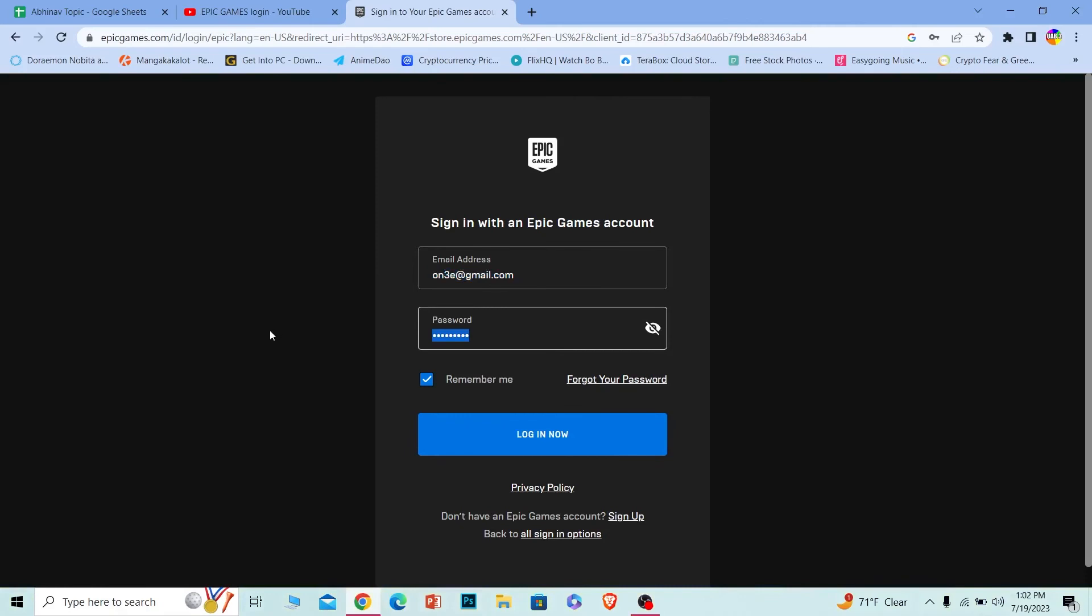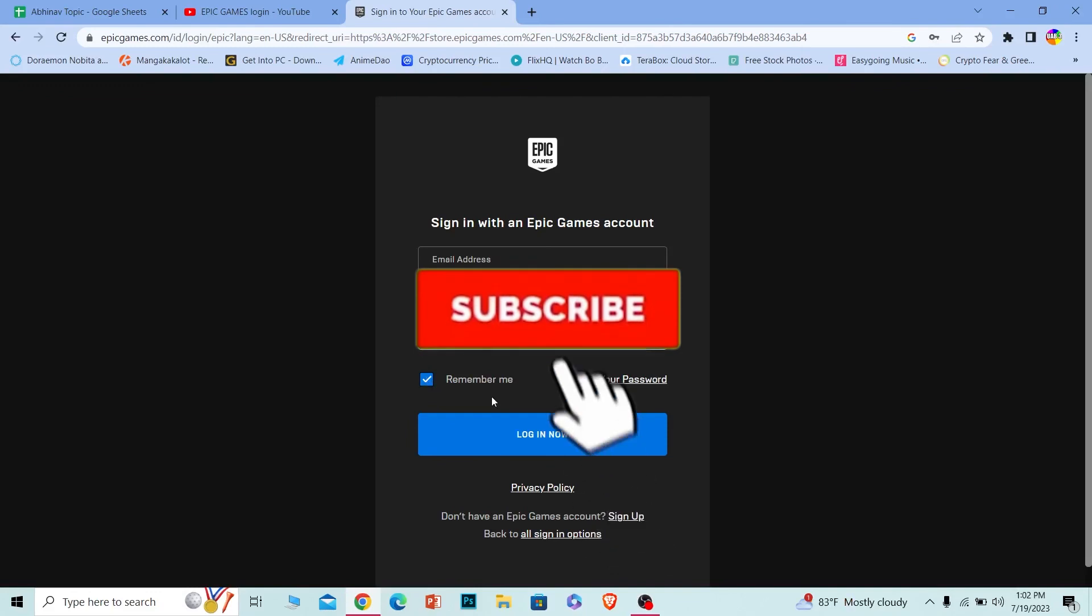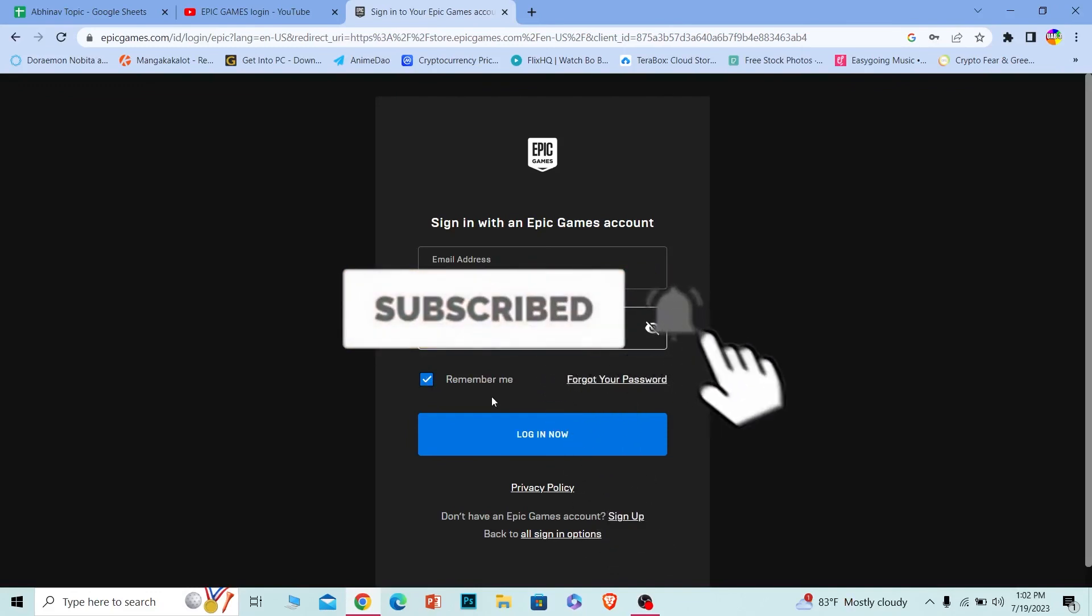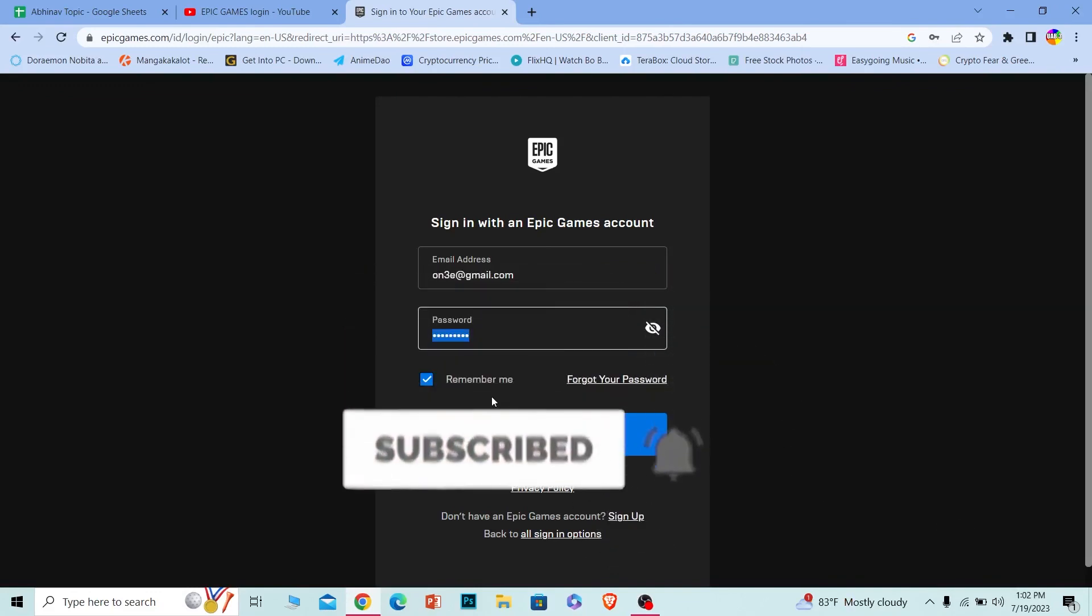So if you found our video helpful, then hit that subscribe to our channel How to Guide. I'll see you guys next time.